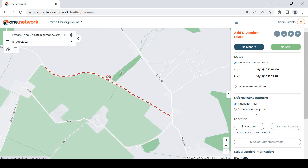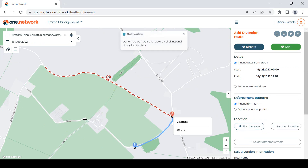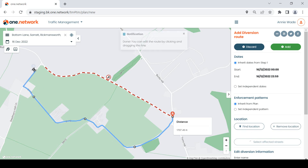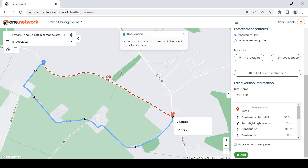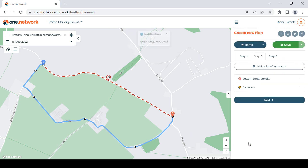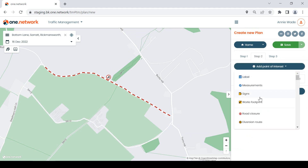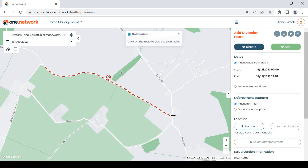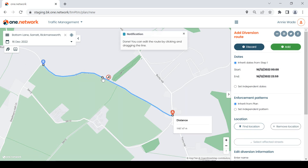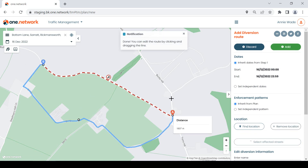When creating a diversion route after plotting point A, you no longer have to drop the point B pinpoint at the end of the route. Instead of having to click and drag, you can simply click where you would like point B to be located and the route will automatically adjust and update. If however you prefer to plot the diversion route from point A to point B and drag the diversion route to the correct route, this functionality is still available.